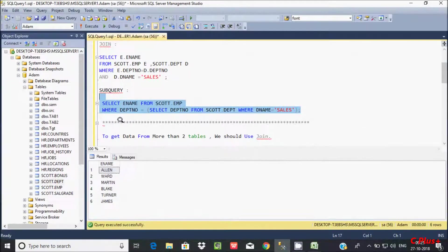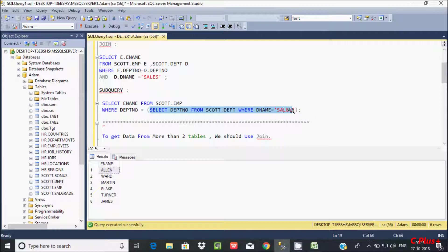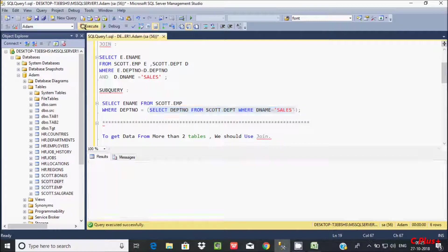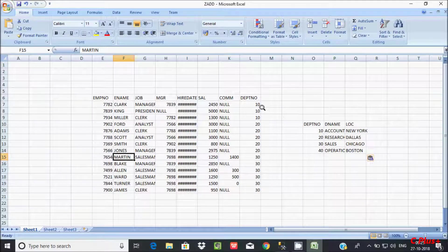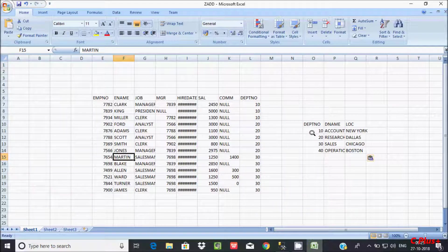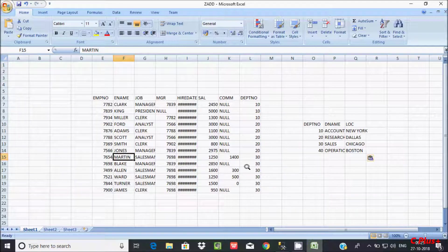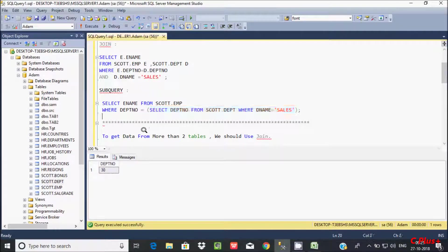By using the subquery, when you execute this query the inner subquery executes first and returns 30. Then it matches D.dpt_number — checking 20, 10, 20, 30. So 30 is equal here. It checks 30 with 30, and there are 6 employees with D.dpt_number 30.